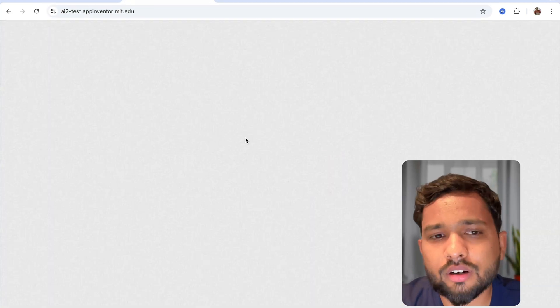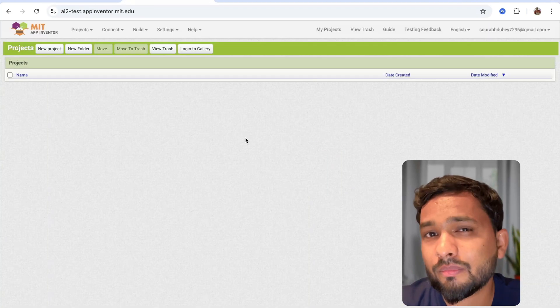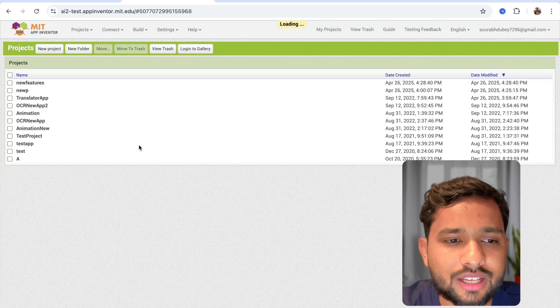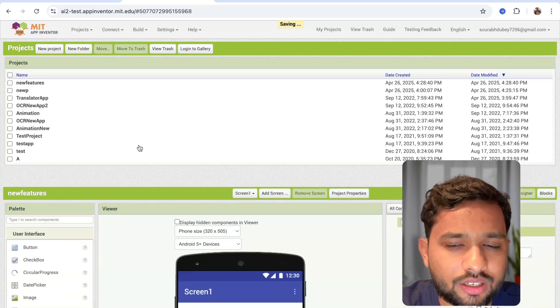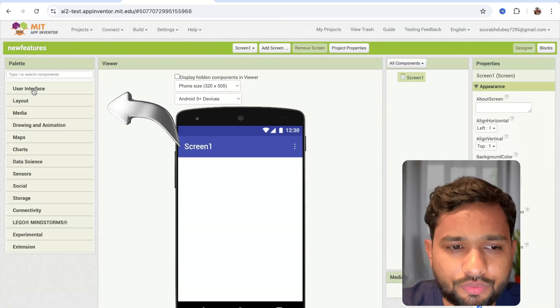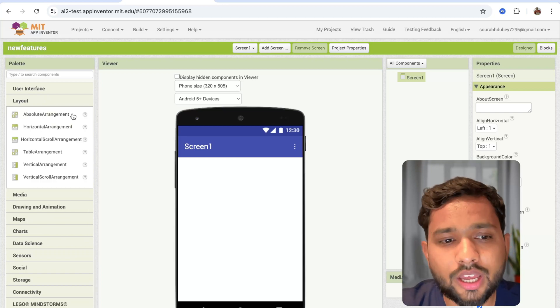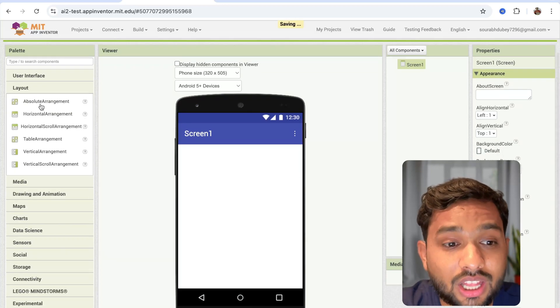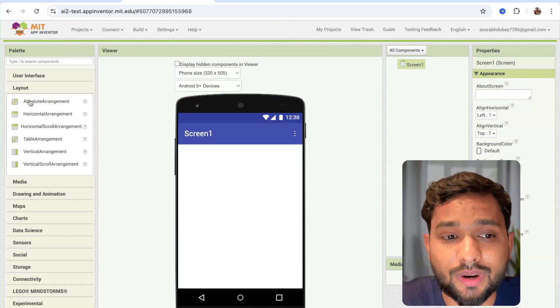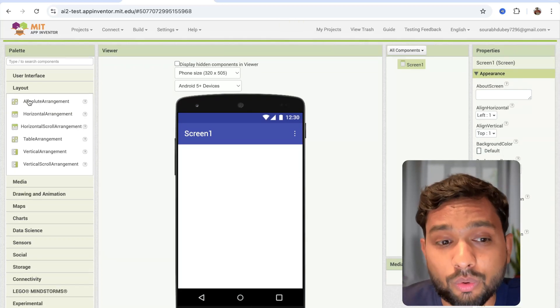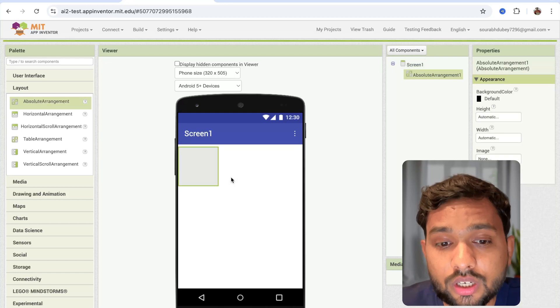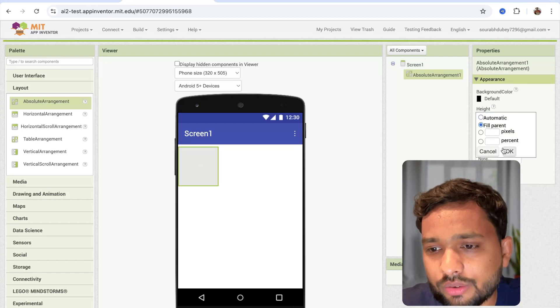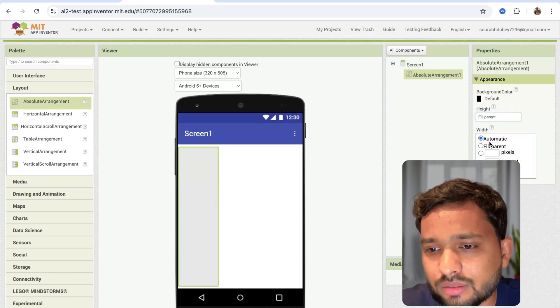Here I'm going to show you some layout features. On the left side, you'll find the user interface and the layout section. You can see now we have the absolute arrangement, that is the most awaited feature. Let me show you how that will work. Let me just make it full parent like this.